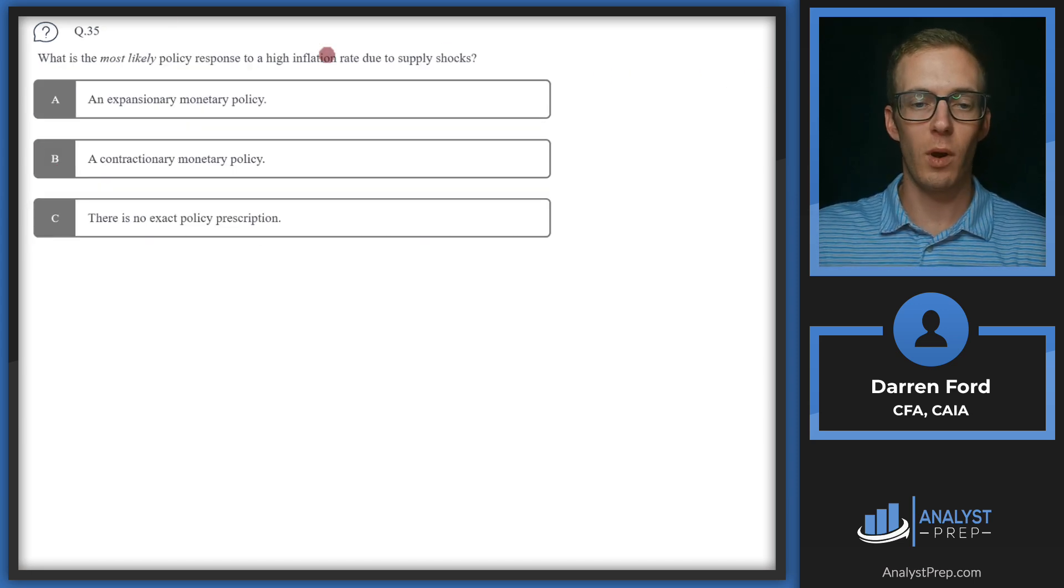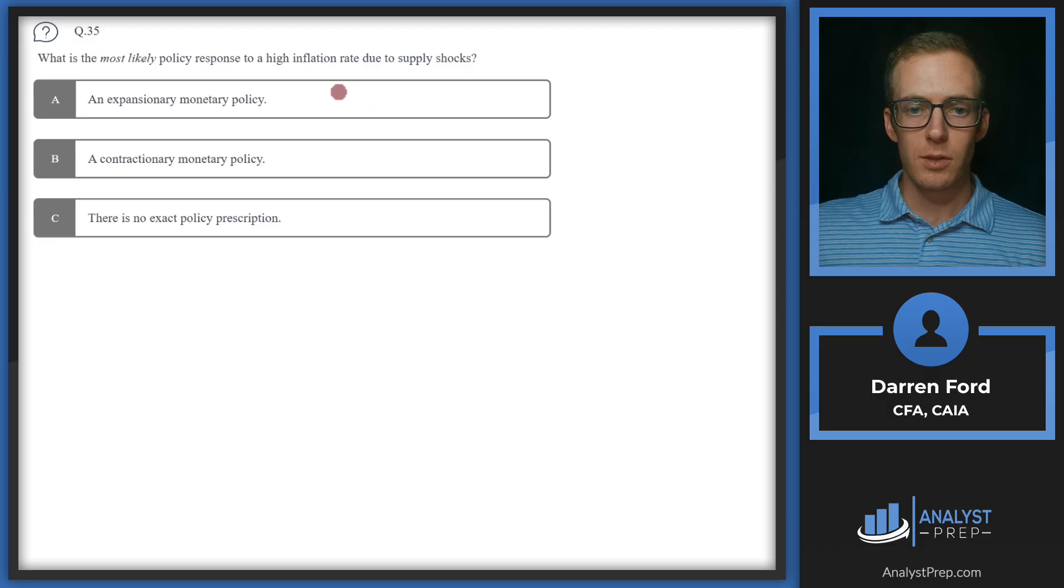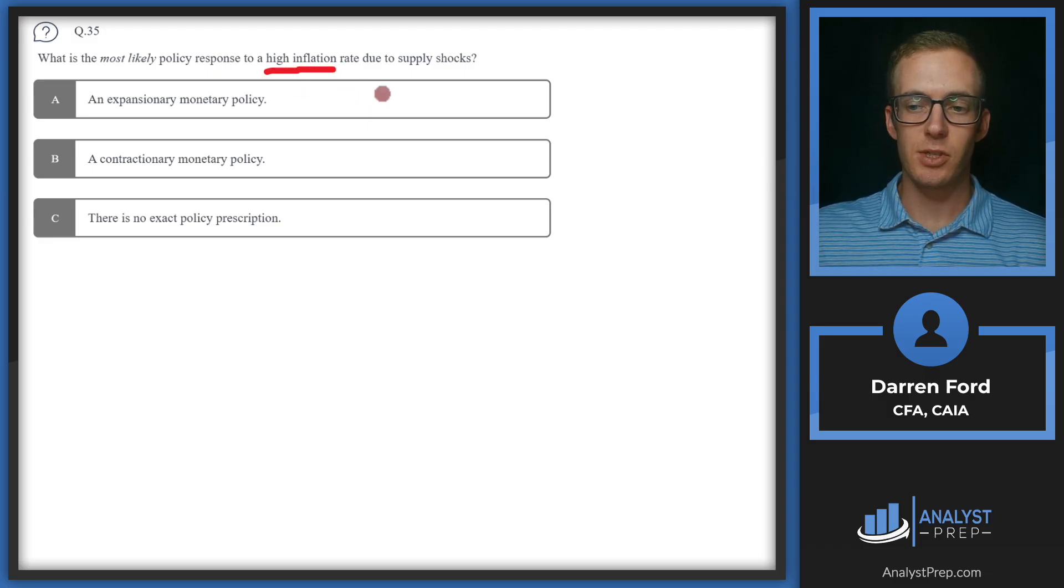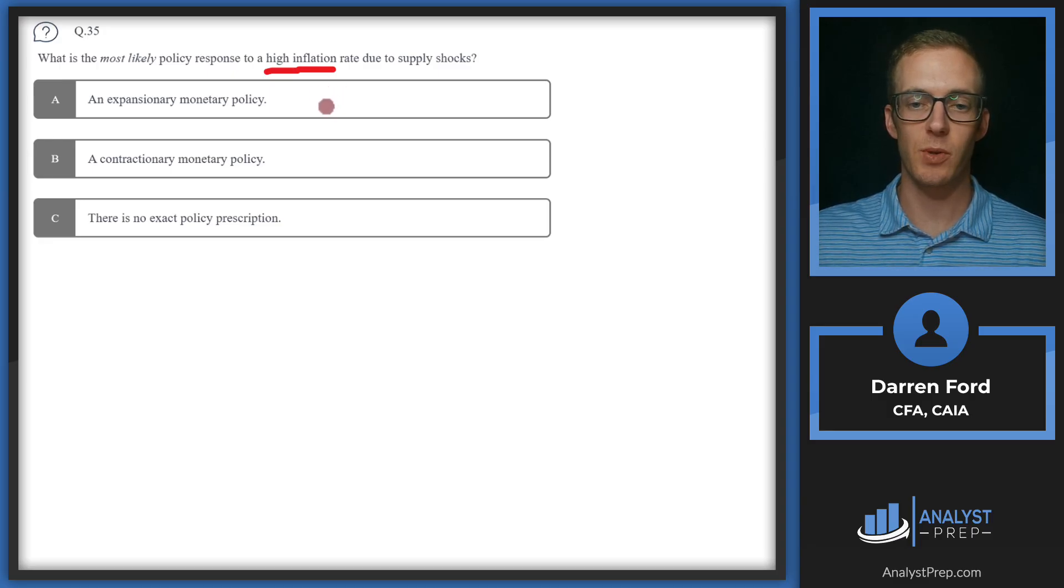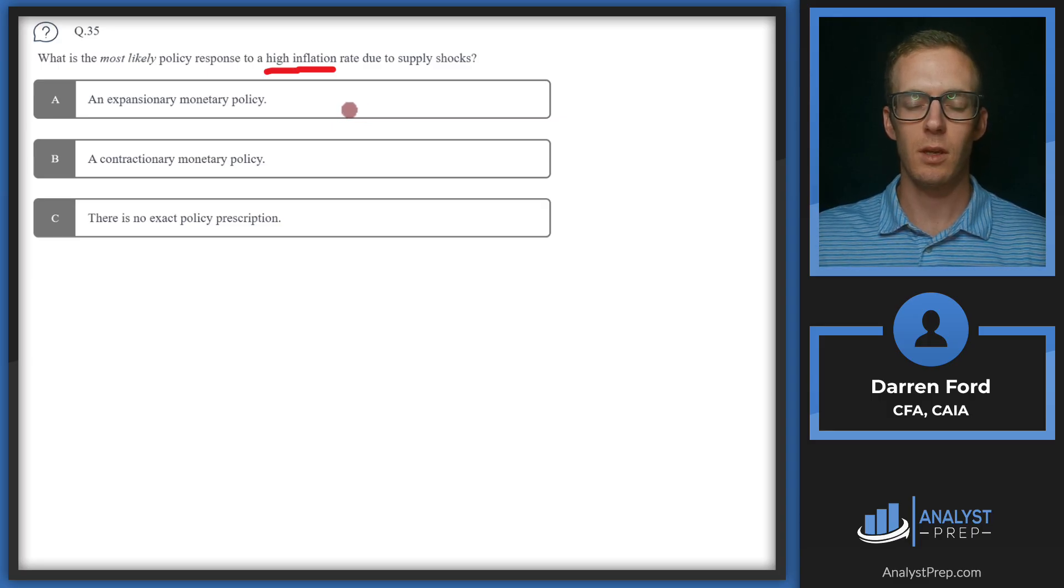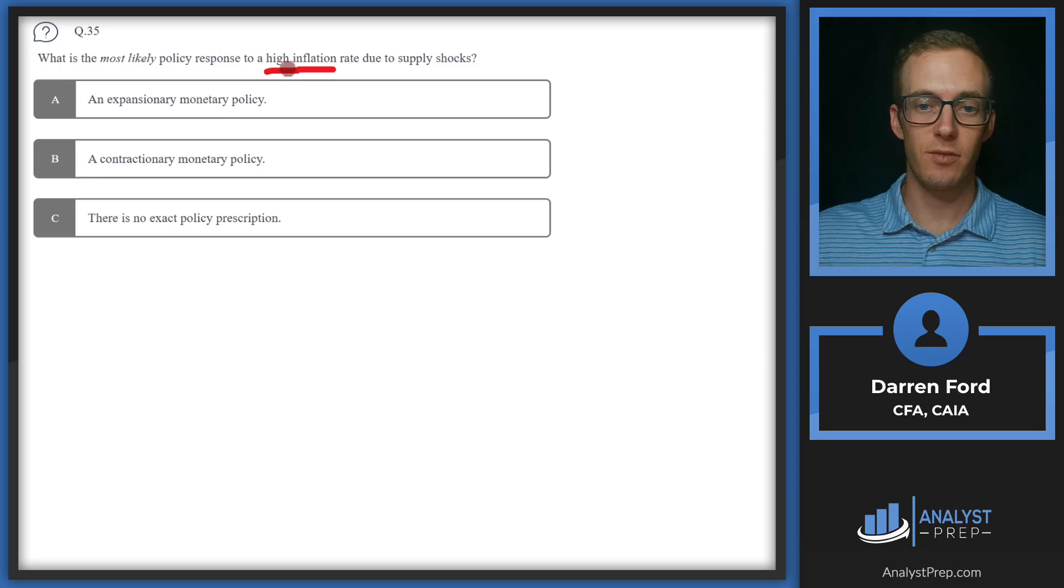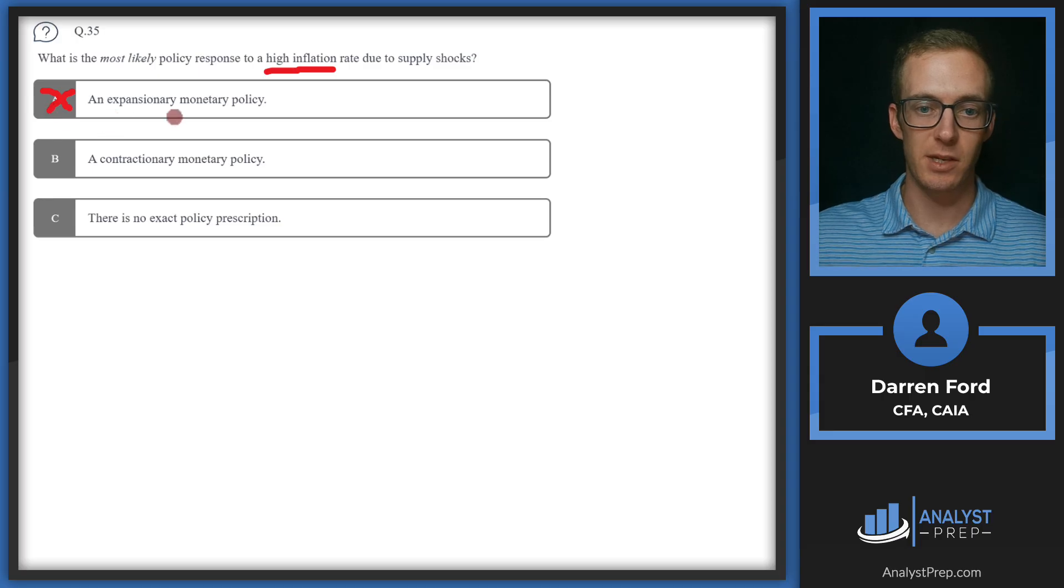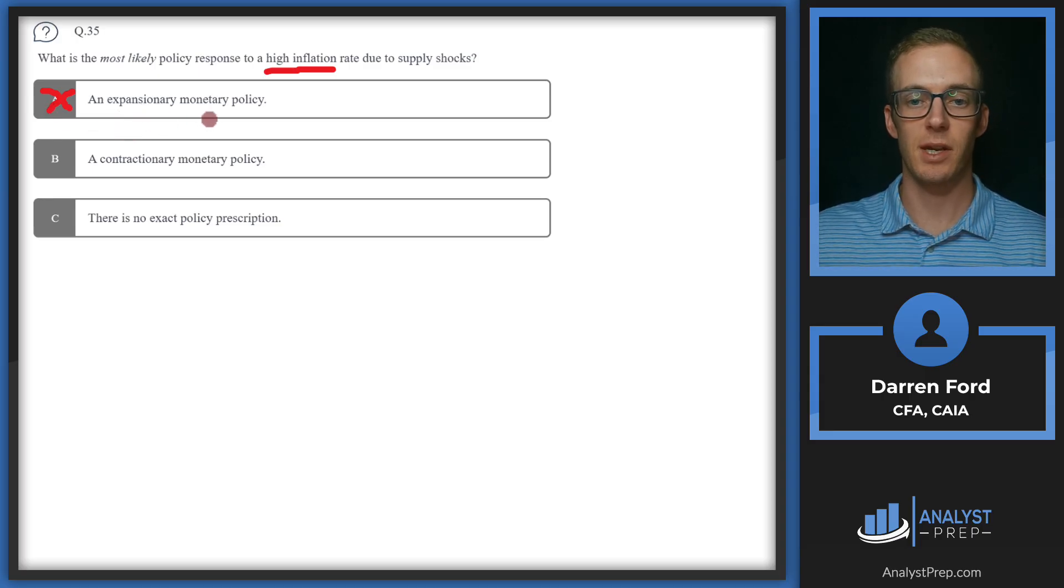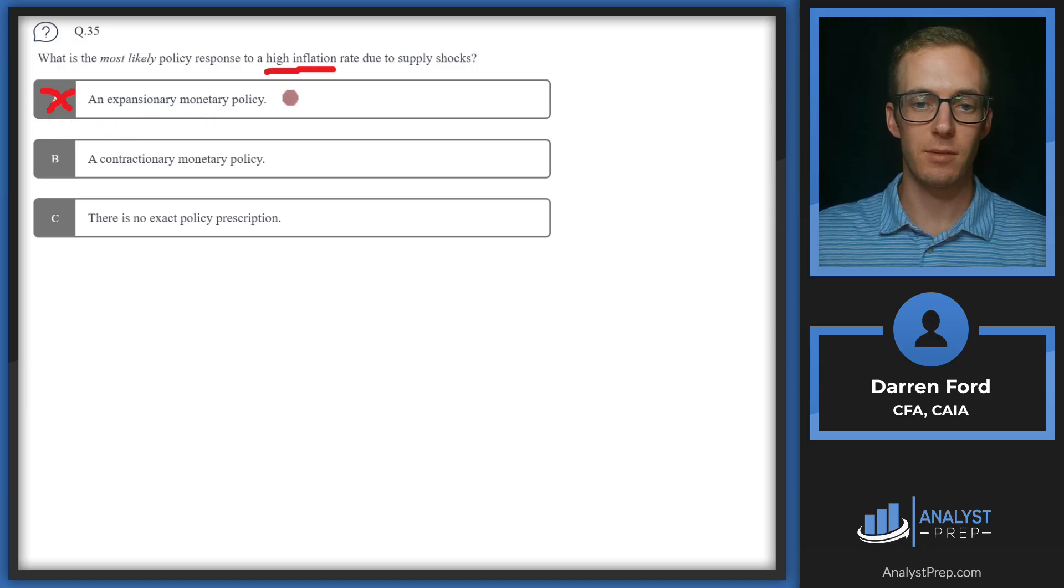Question 35, what is the most likely policy response to a high inflation rate due to supply shocks? So if we've got high inflation, this generally would mean that the central bank would want to be restrictive because it means the economy is running too hot. They want to cool inflation down, so they might do something like raise interest rates in order to slow economic activity and bring inflation down to a more sustainable rate. So that's going to be restrictive monetary policy. We can go ahead and cross off A right away since this is expansionary monetary policy. We wouldn't want to stimulate the economy necessarily if we're getting high inflation.